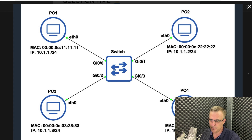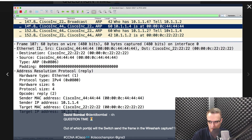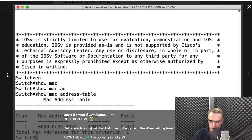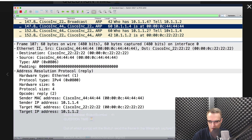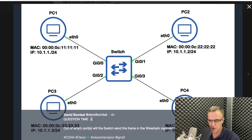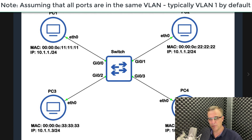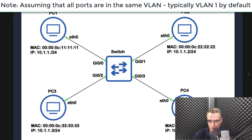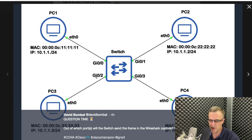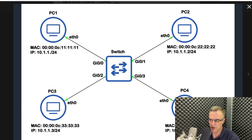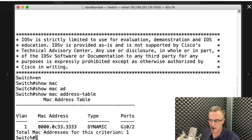The switch is receiving a frame from PC4. Notice the Wireshark capture — source MAC address is PC4, destination MAC address is PC2. The MAC address in the table is for PC3, which is irrelevant here. The switch doesn't know the MAC address of PC2. So what is the switch going to do with an unknown unicast frame? It's going to flood it out of all ports except the port on which it was received. The frame will be flooded out of Gigabit 0/0, 0/1, and 0/2, because this is an unknown unicast frame.